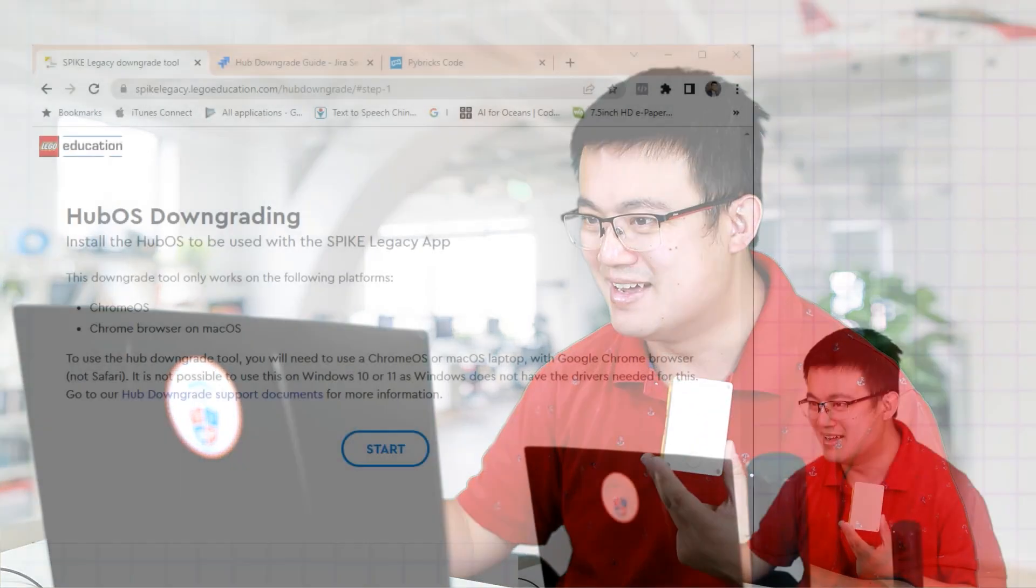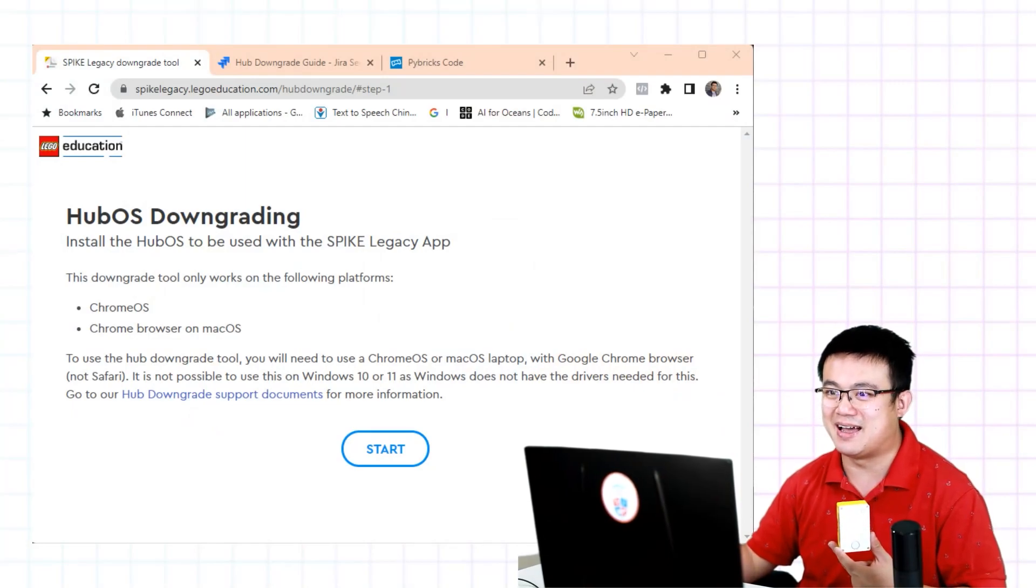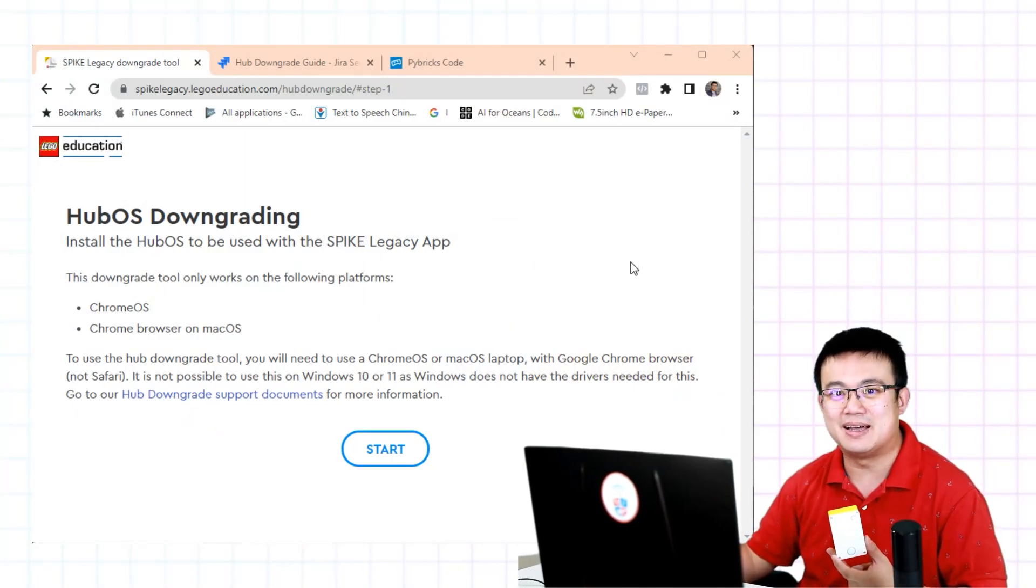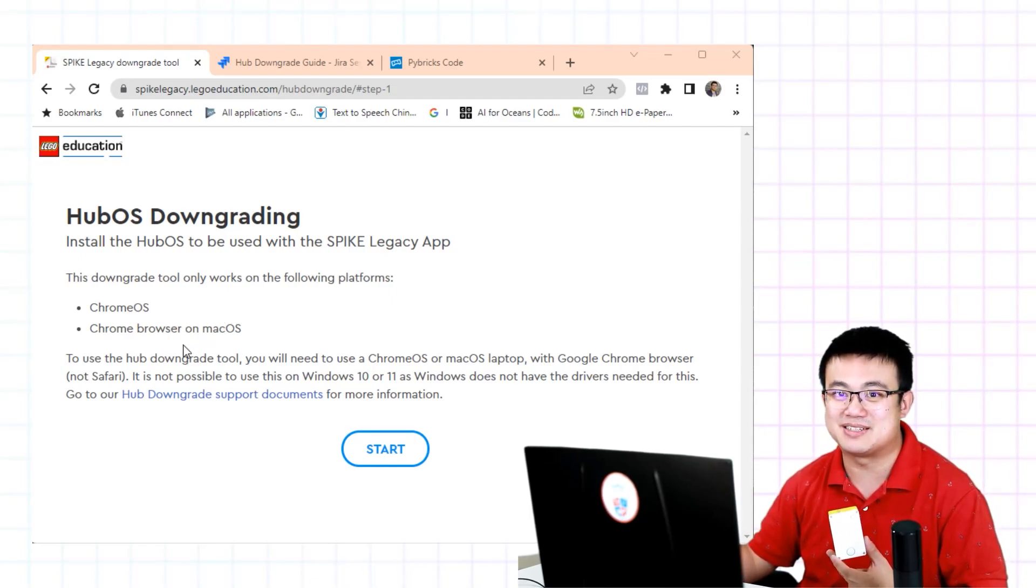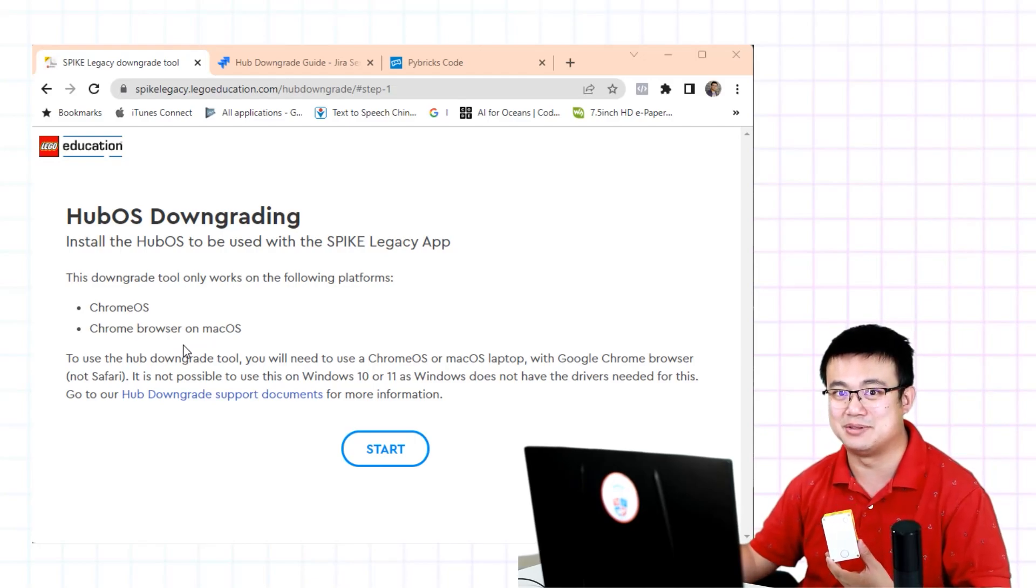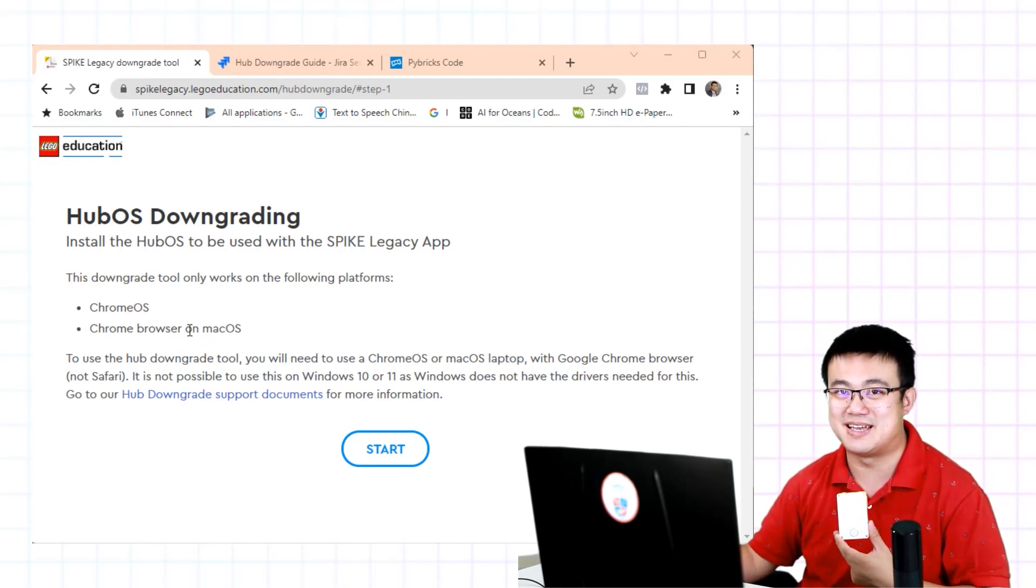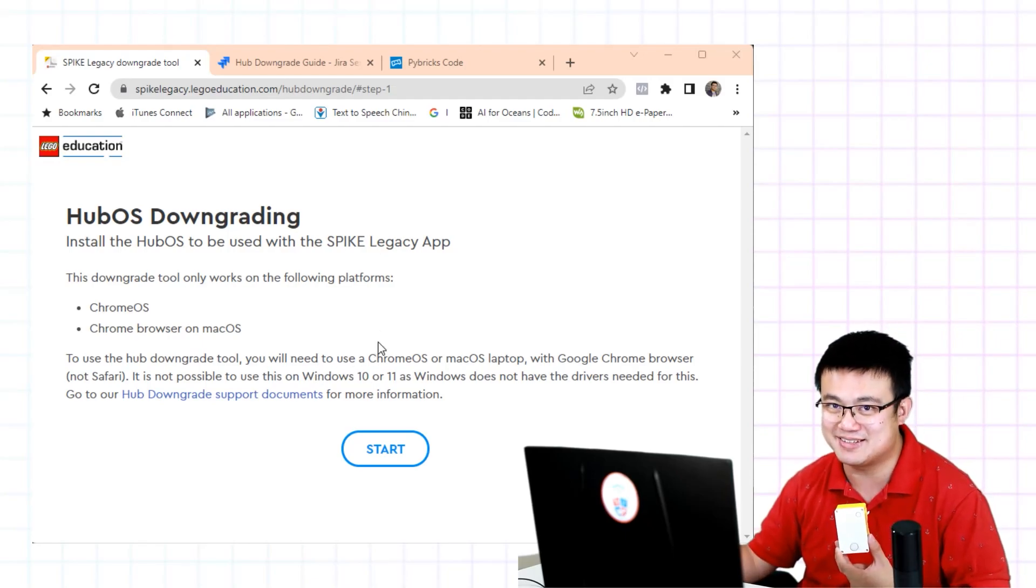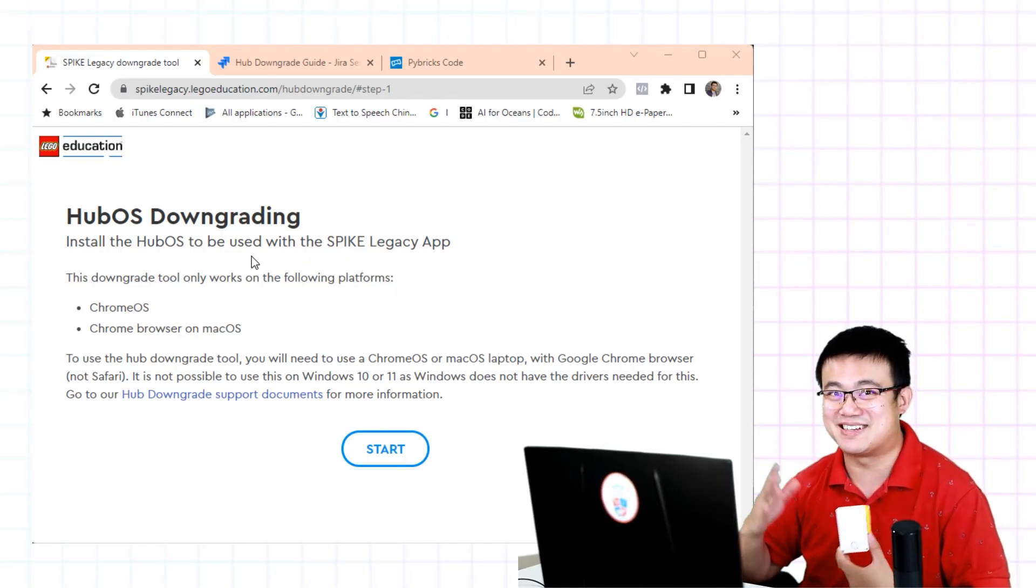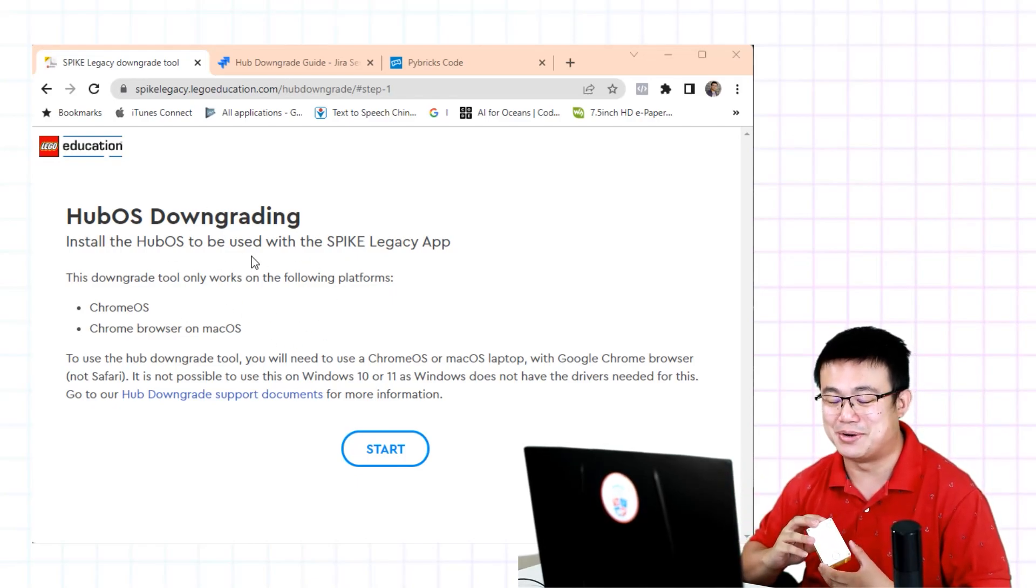Now this is the main reason. If you check out the hub downgrading tool link you'll see that it's only compatible in Chrome OS or Chrome browser on Mac OS. It is not available for Windows 10 or 11. You can see down here it's not going to be compatible with Windows 10 or 11. I've tried it using this tool and it's just not going to detect your hub.